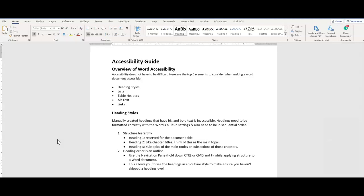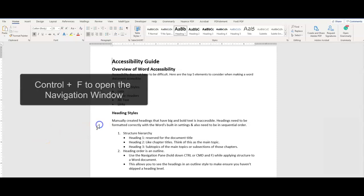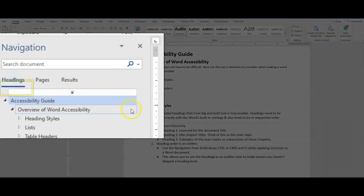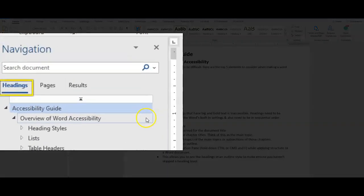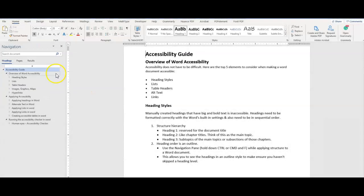The heading order can be an outline. If we press the Control key plus F on our keyboard, we can pull up the navigation menu, select headings, and see a breakdown of all the headings in our document.